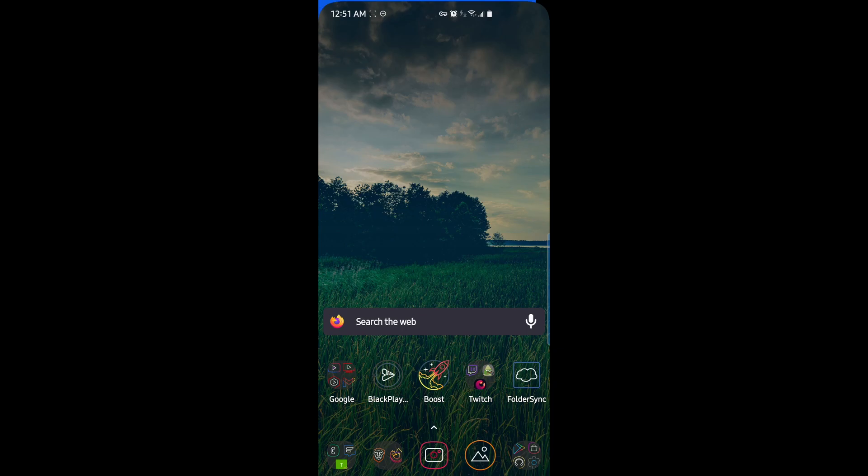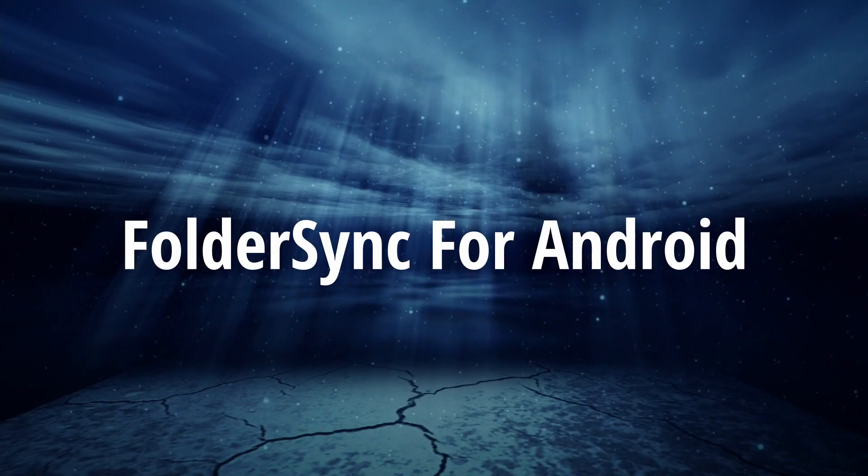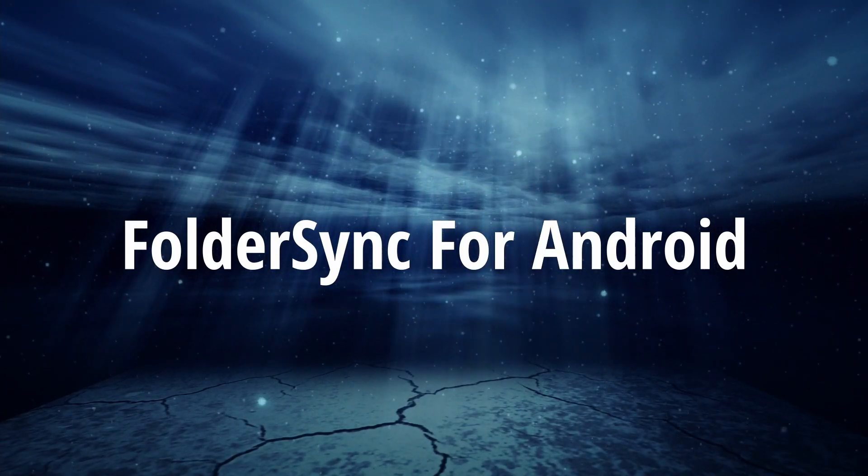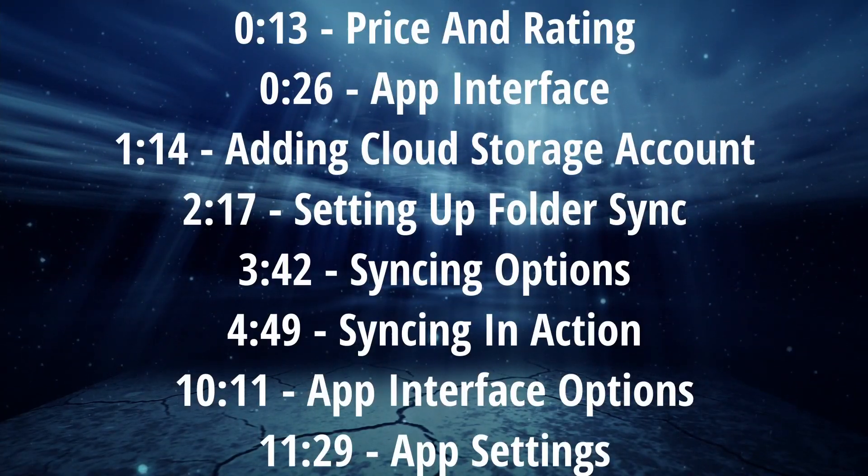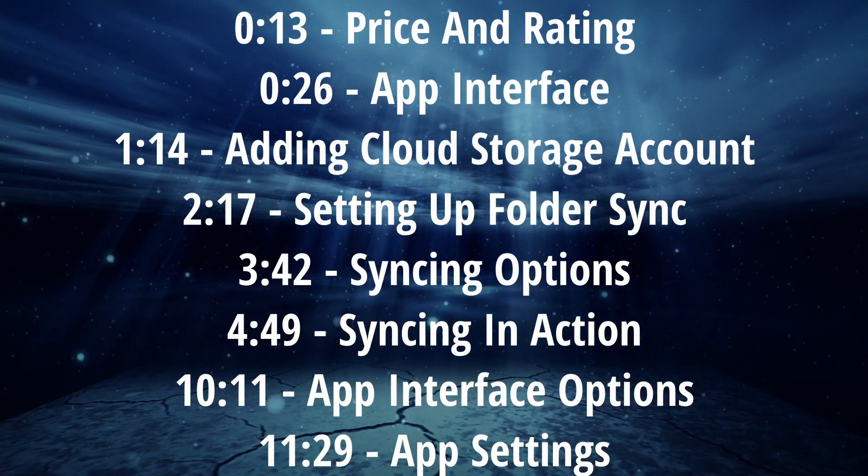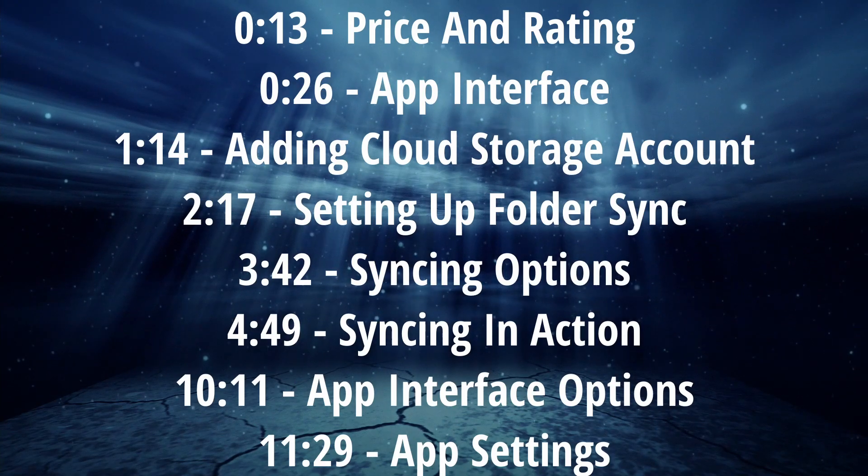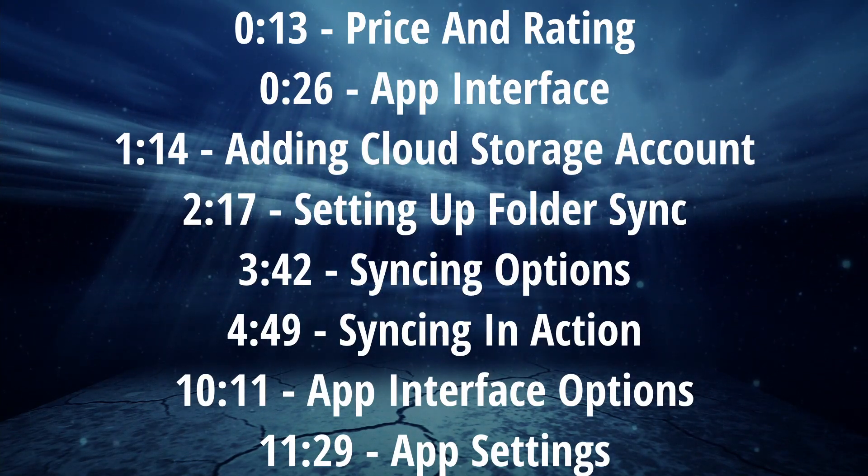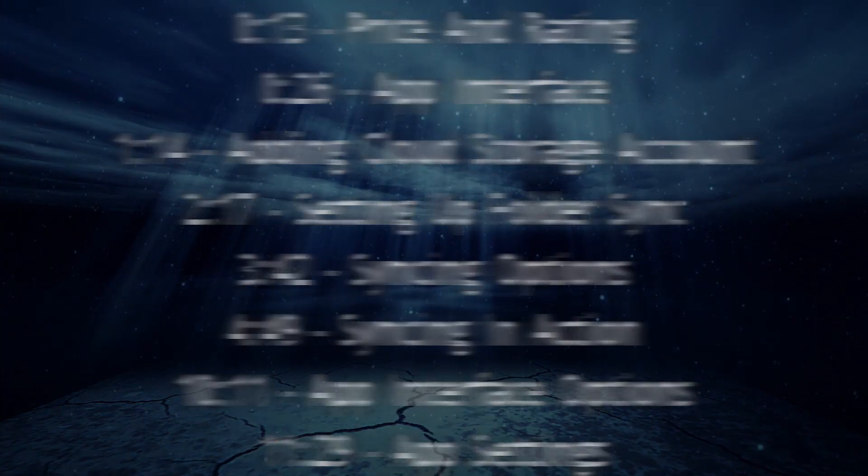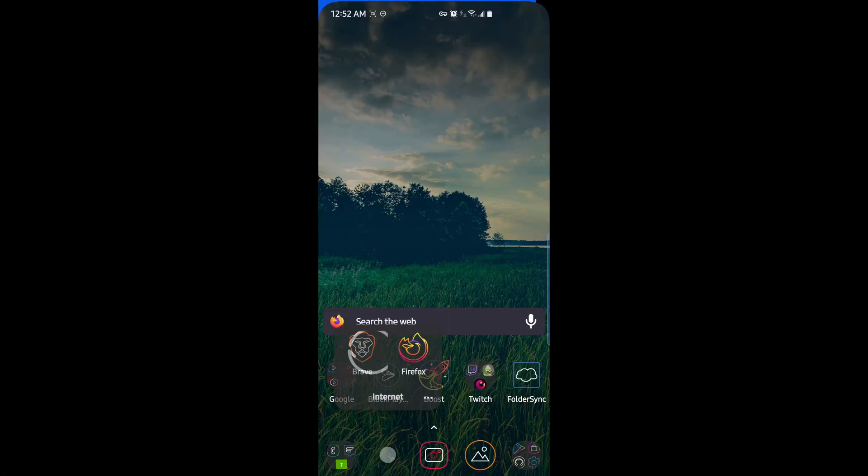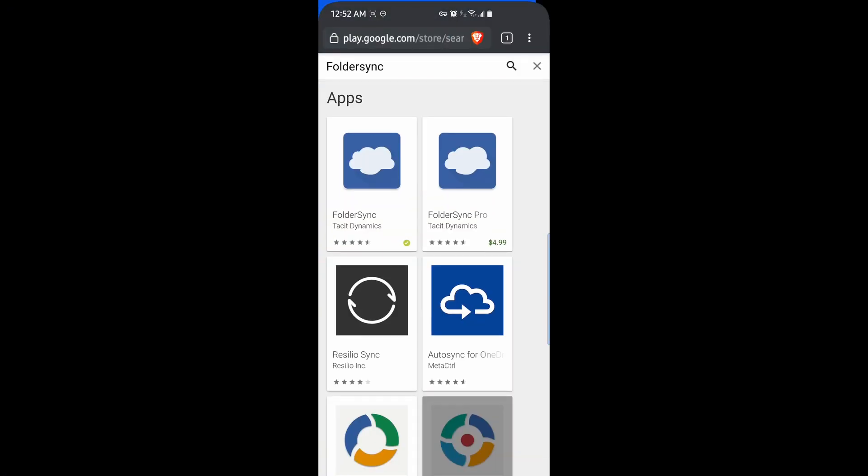In this video, we're going to be looking at FolderSync for Android, a network and cloud syncing app. Here it is in the Play Store. There's two versions, the free version and the pro version. The pro version is $4.99 and it removes ads. We'll be looking at the free version in this video.